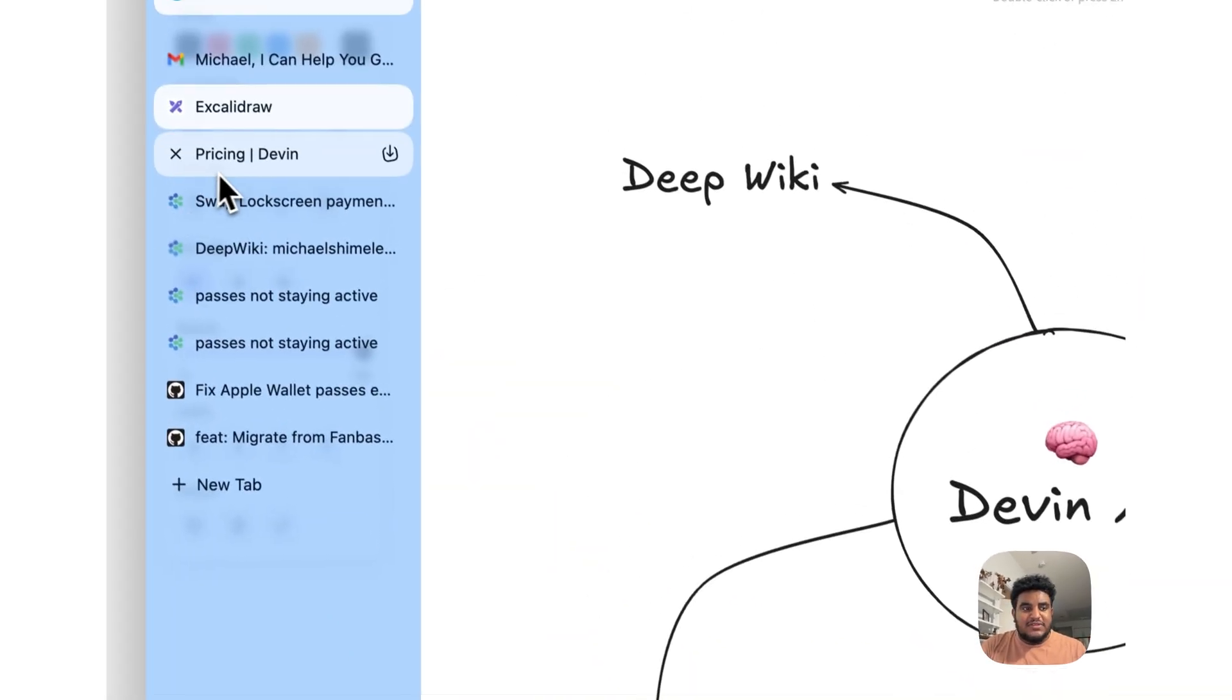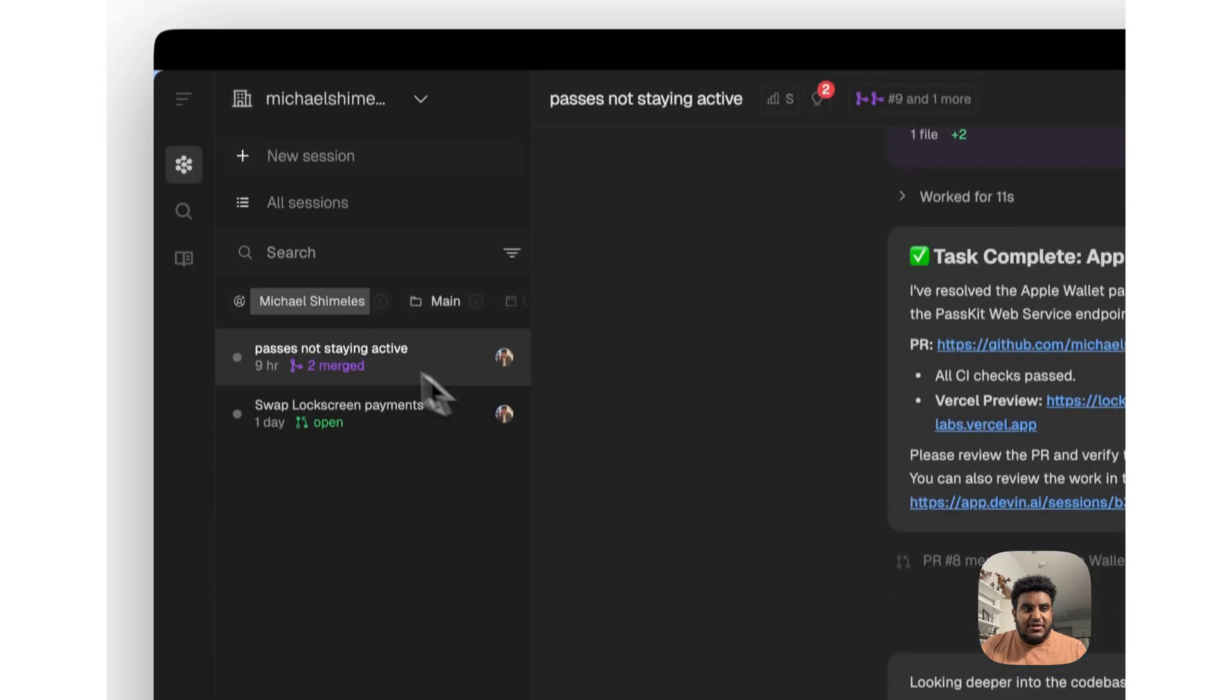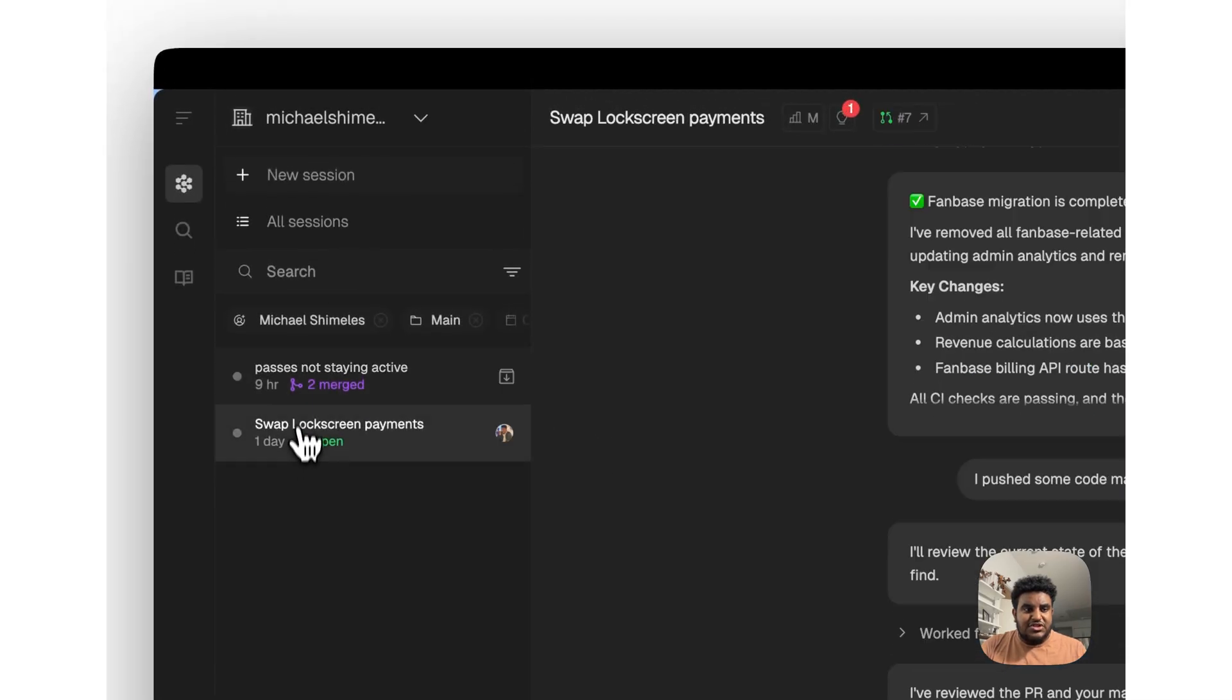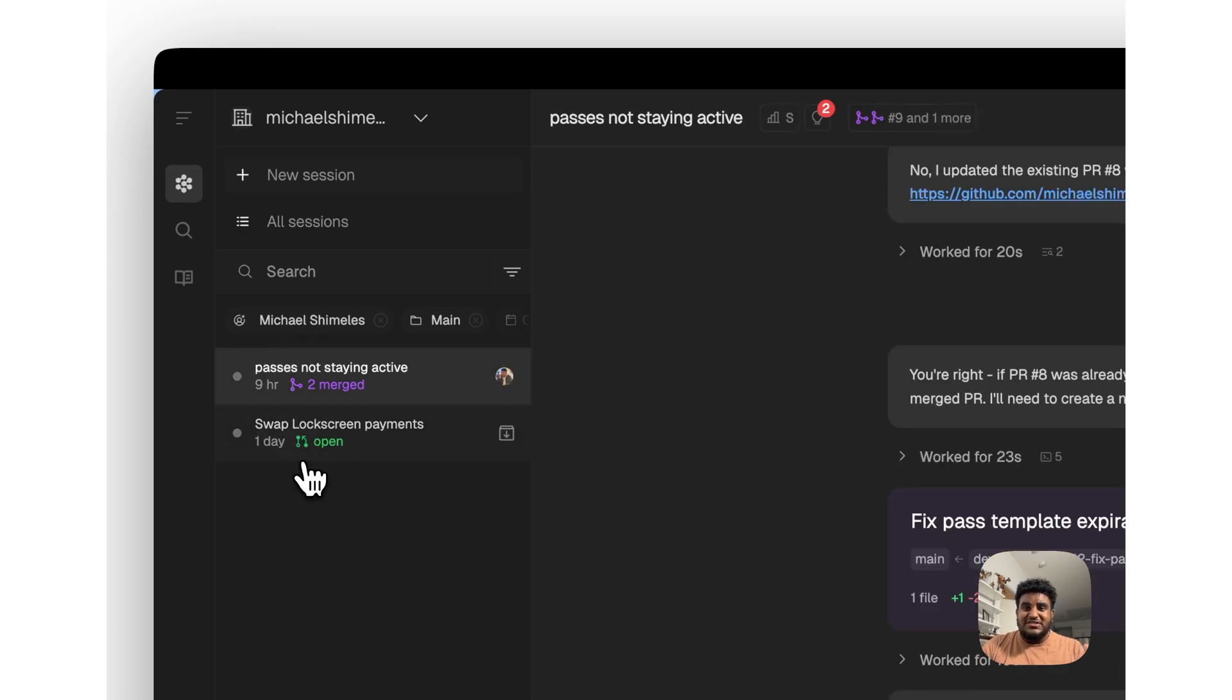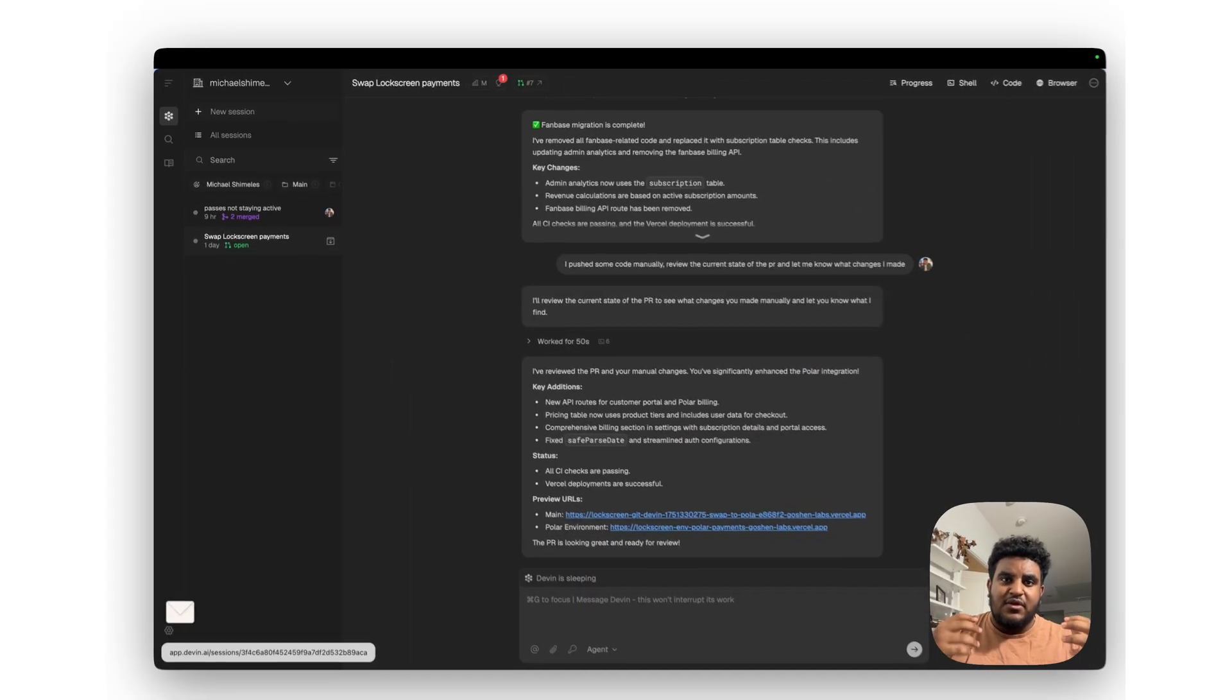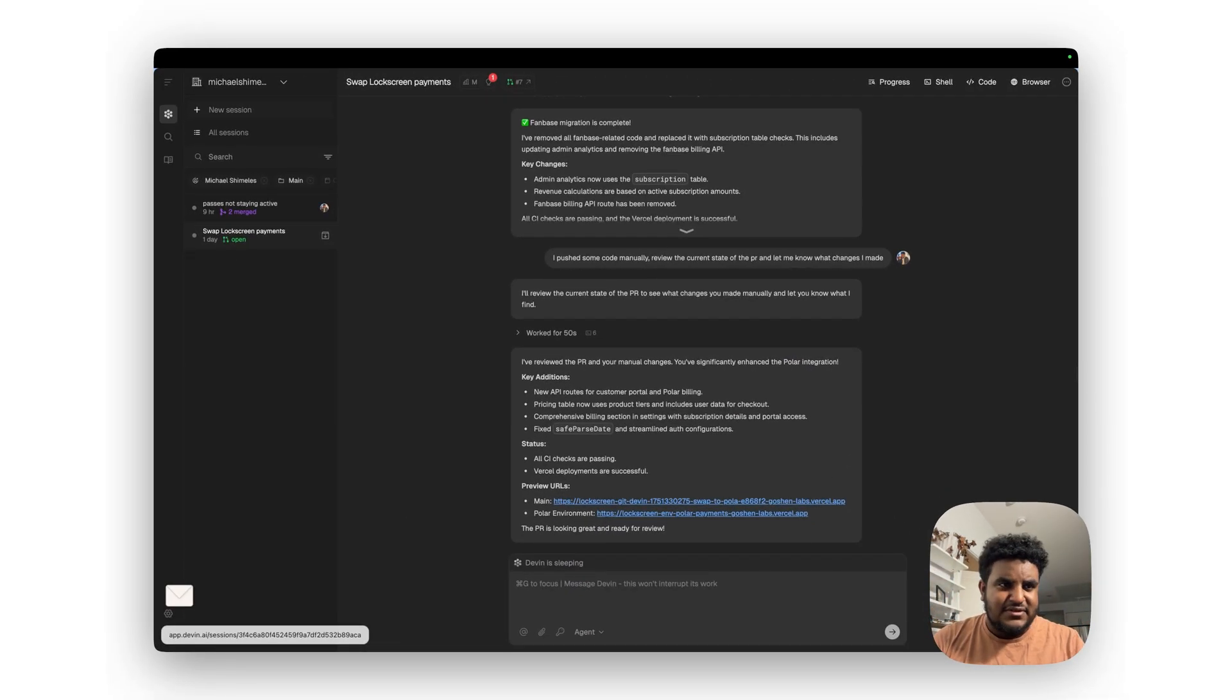And the last thing that I found was pretty cool is you can run parallel tasks with Devin. So you can see here that I had two sessions here where I wanted to swap out lockscreen payments, and then I wanted to fix the passes not being active. You can run these two sessions simultaneously, so you can have multiple agents running with Devin, multiple Devins running.